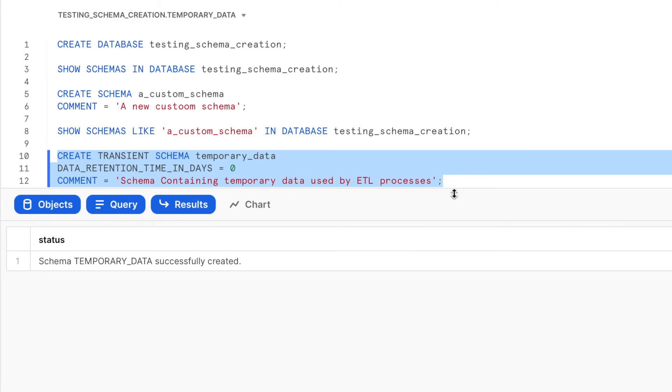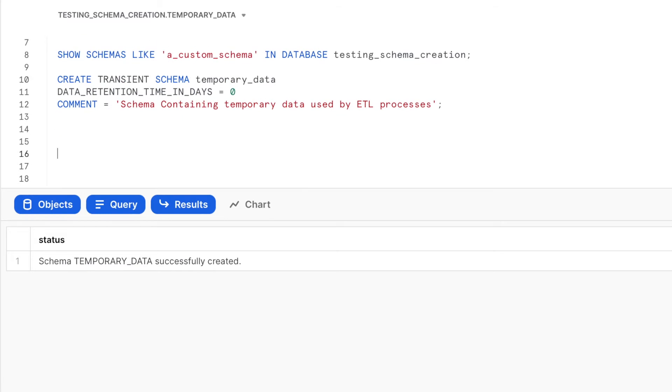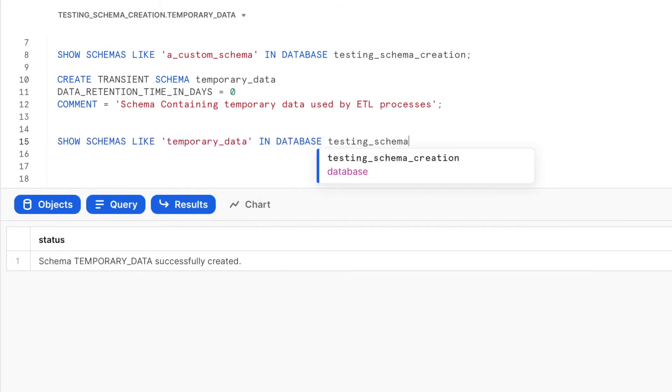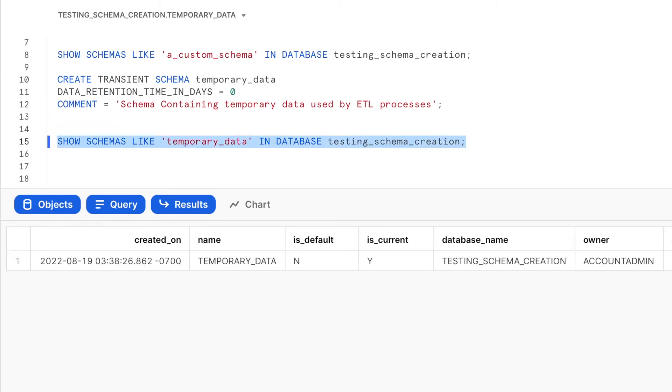The schema creation should succeed with the following message. Let us view what the schema settings are by running SHOW SCHEMAS command. The output of SHOW SCHEMAS is here.